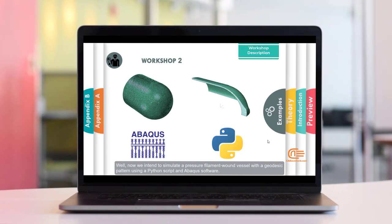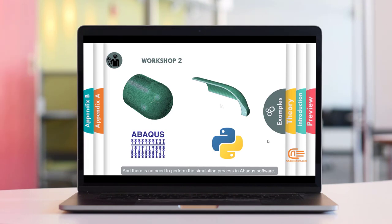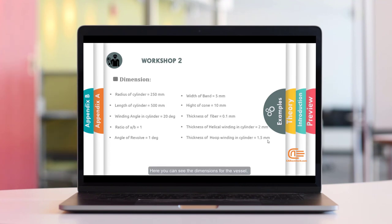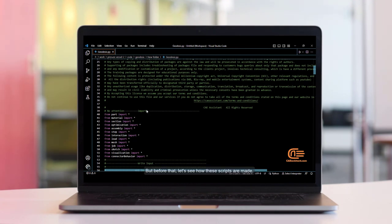Now we intend to simulate a filament wound pressure vessel with geodesic pattern using a Python script in Abacus software. This Python script allows us to perform the simulation automatically — we only need to enter the inputs and the simulation is performed automatically, with no need to perform the simulation process manually in Abacus. In this workshop, we will examine the Python script line by line. Due to symmetry, only a portion of the vessel is simulated to reduce the computational time. The length of the cylindrical part is 500. Let's see the Python script and explain it line by line. There are several methods to create these scripts: you can write the script yourself line by line, or use two other methods.